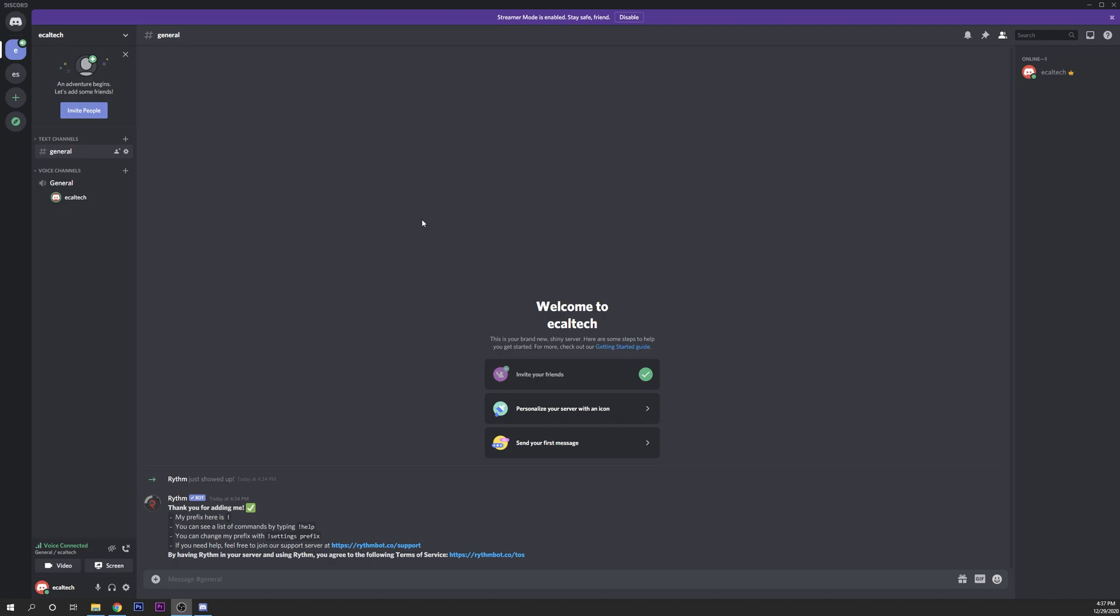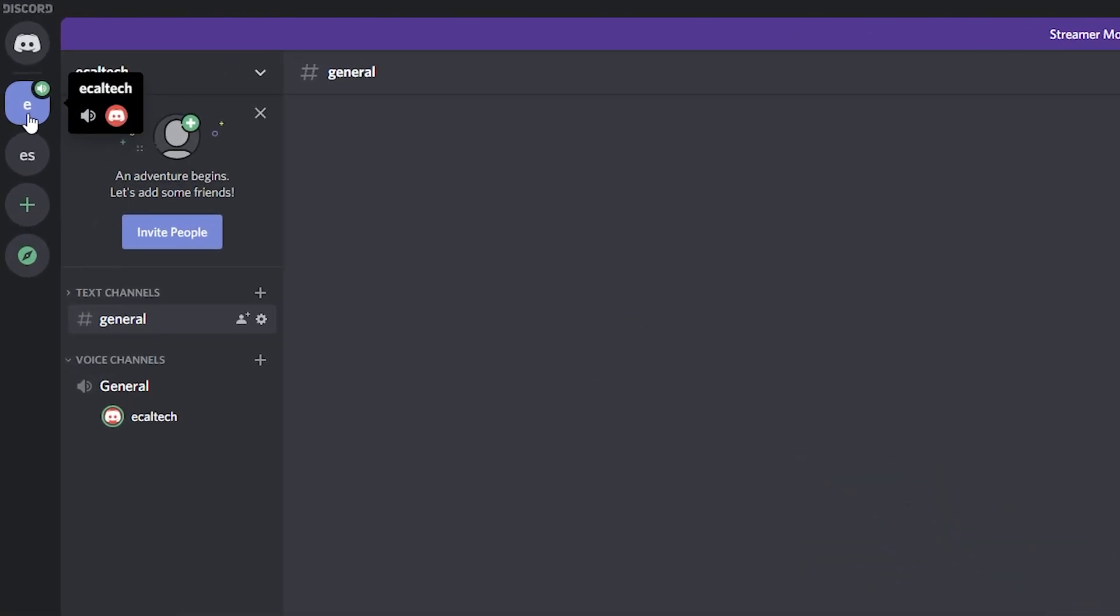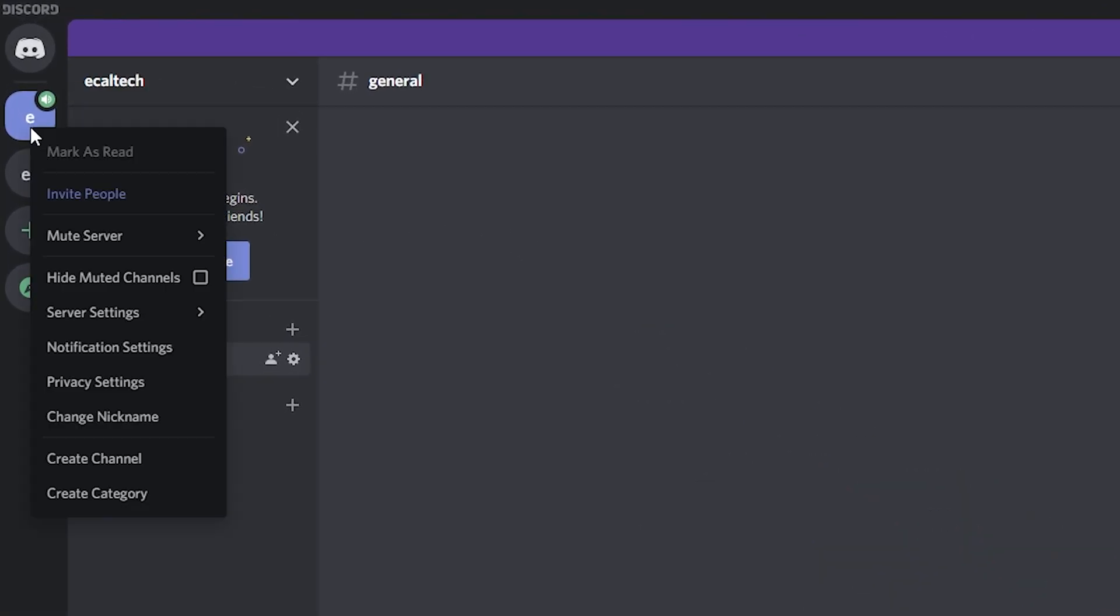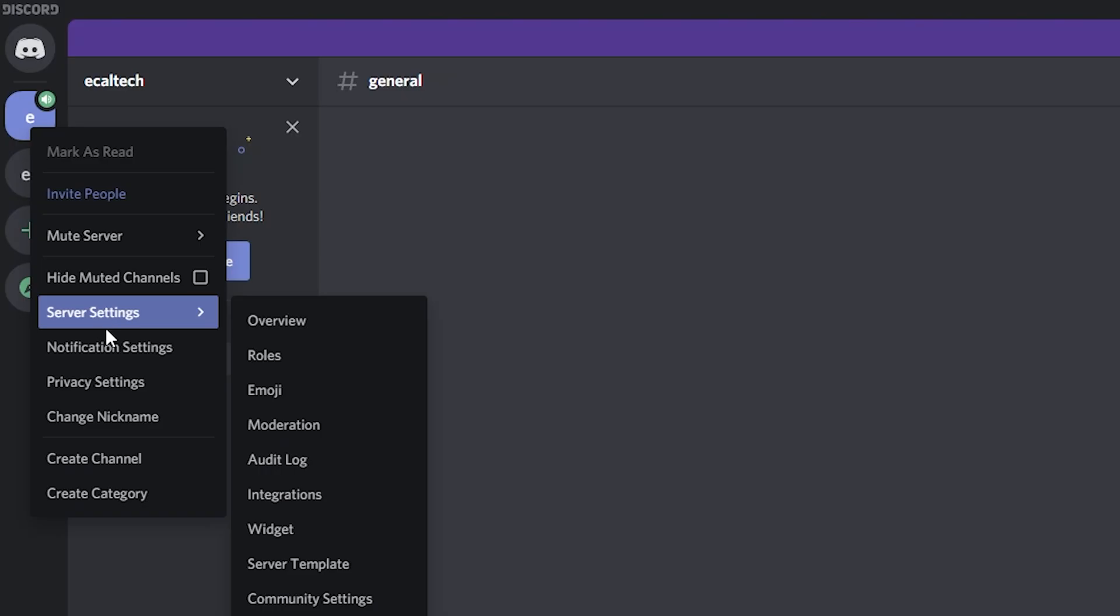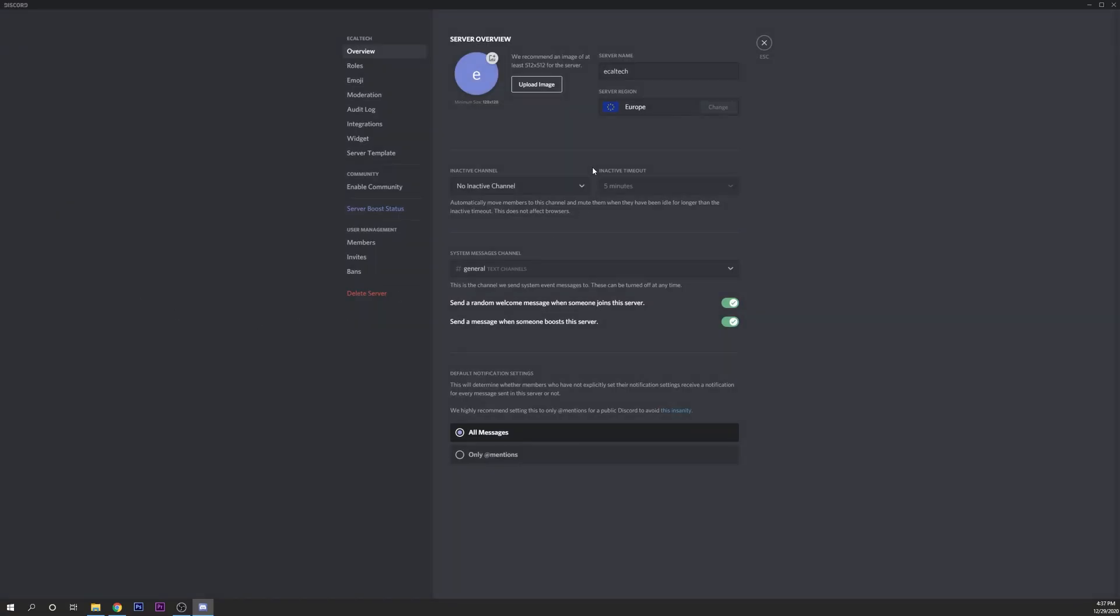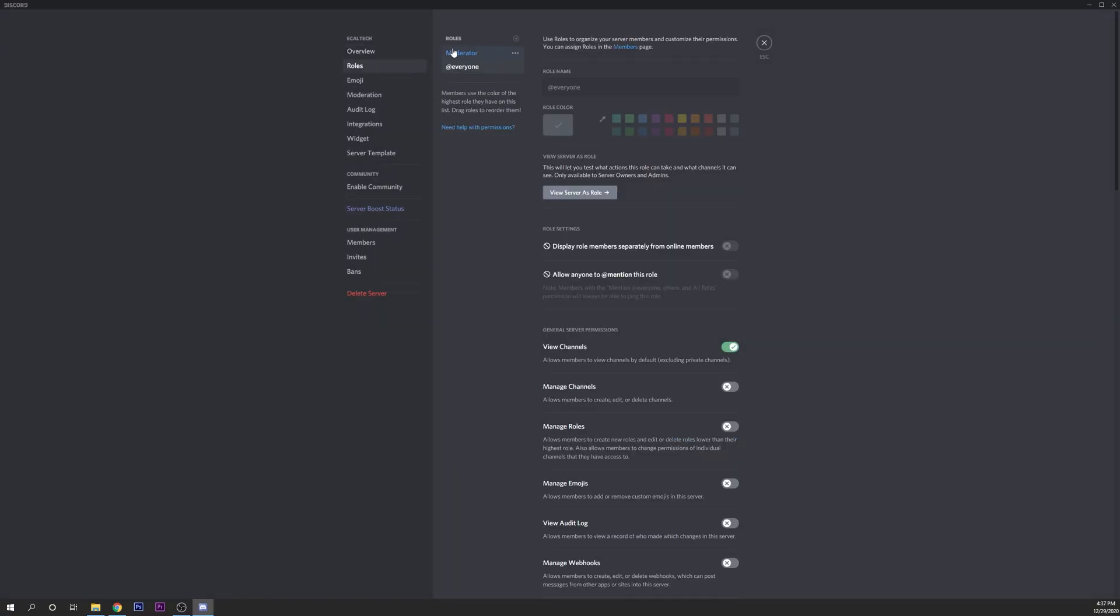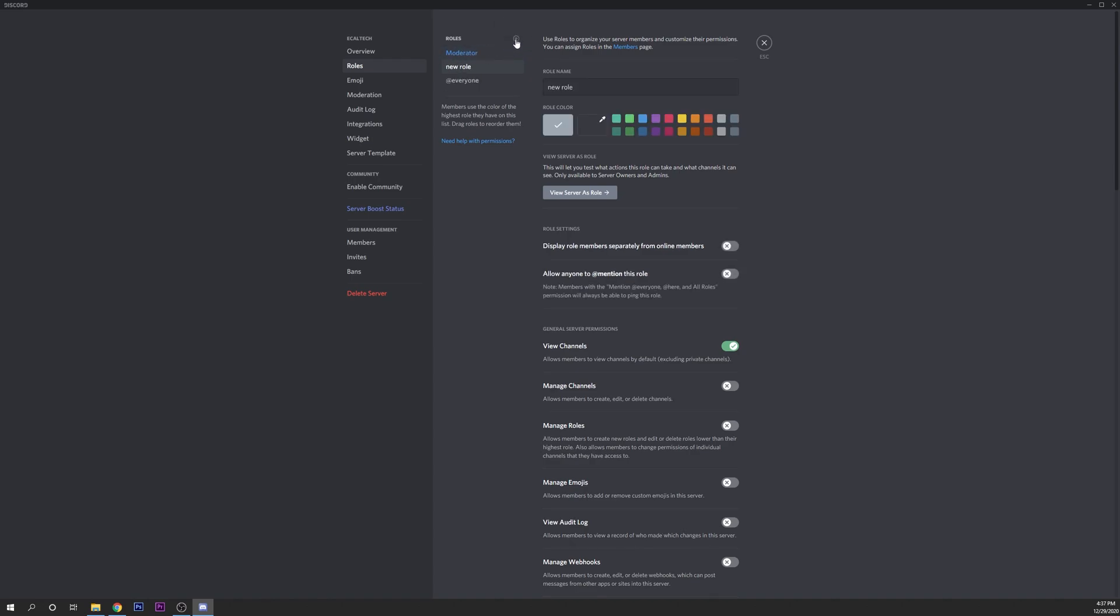The first thing that you want to do is to open your Discord and go into the server where you want to add the bot. Right click and go into the settings, into roles. You want to add a new role, let's call it administrator or moderator.